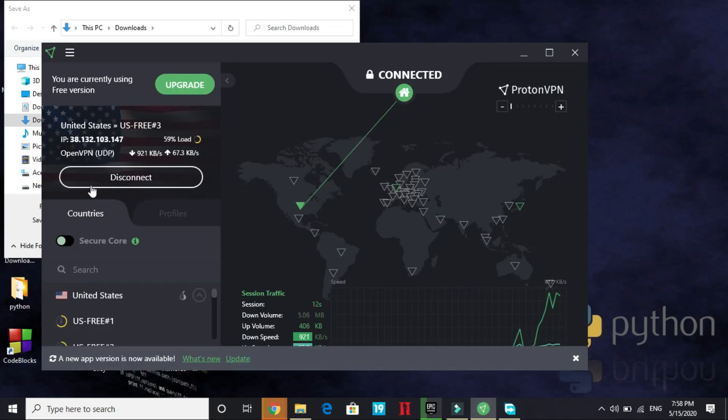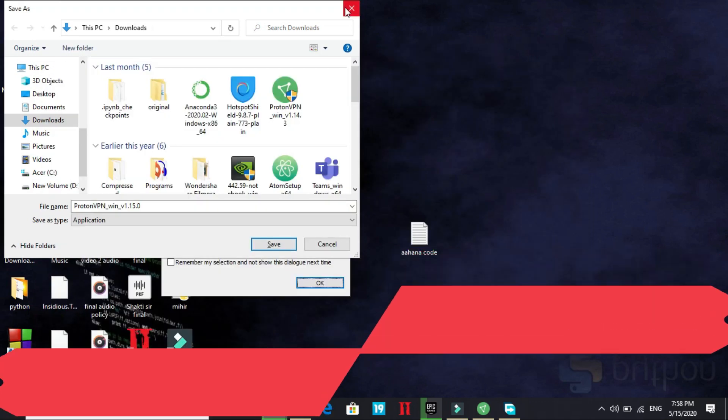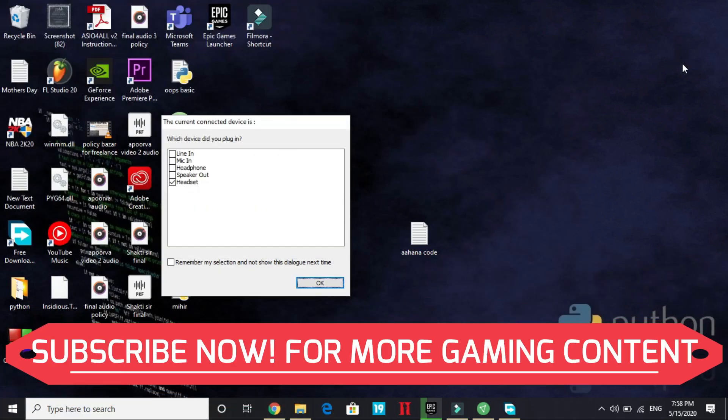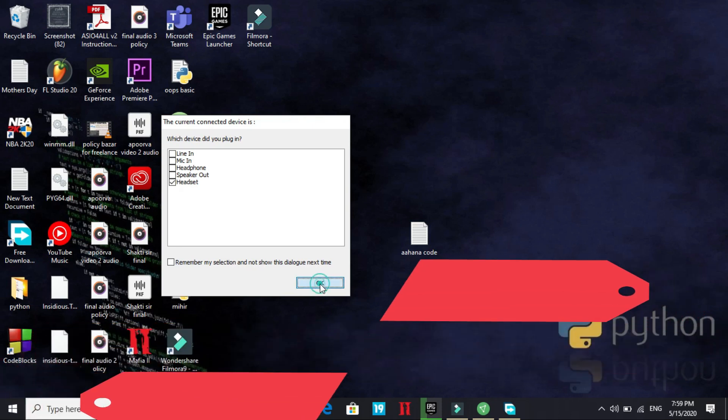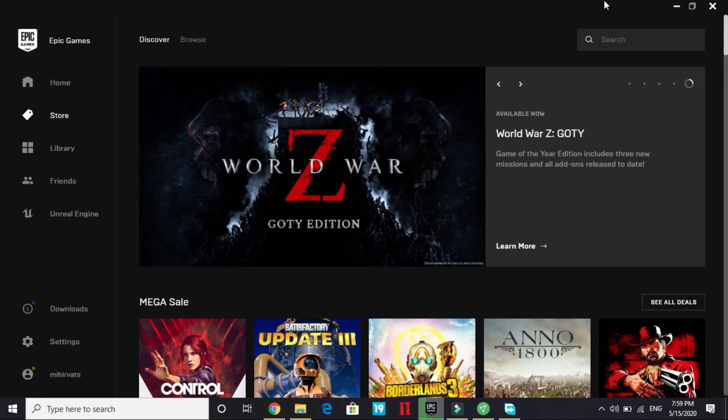As you can see, we are connected to United States already and you can try TunnelBear and it will also work the same. So once you have connected to VPN, all you have to do is just go to Epic Games Launcher and run the game GTA V and it will surely help you in fixing this problem.